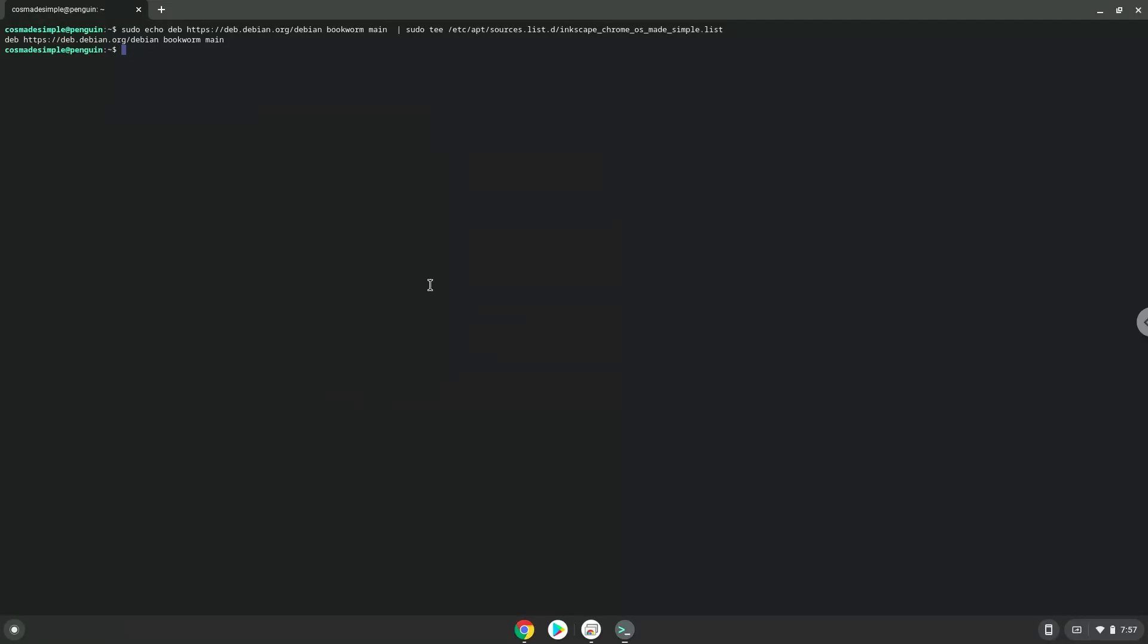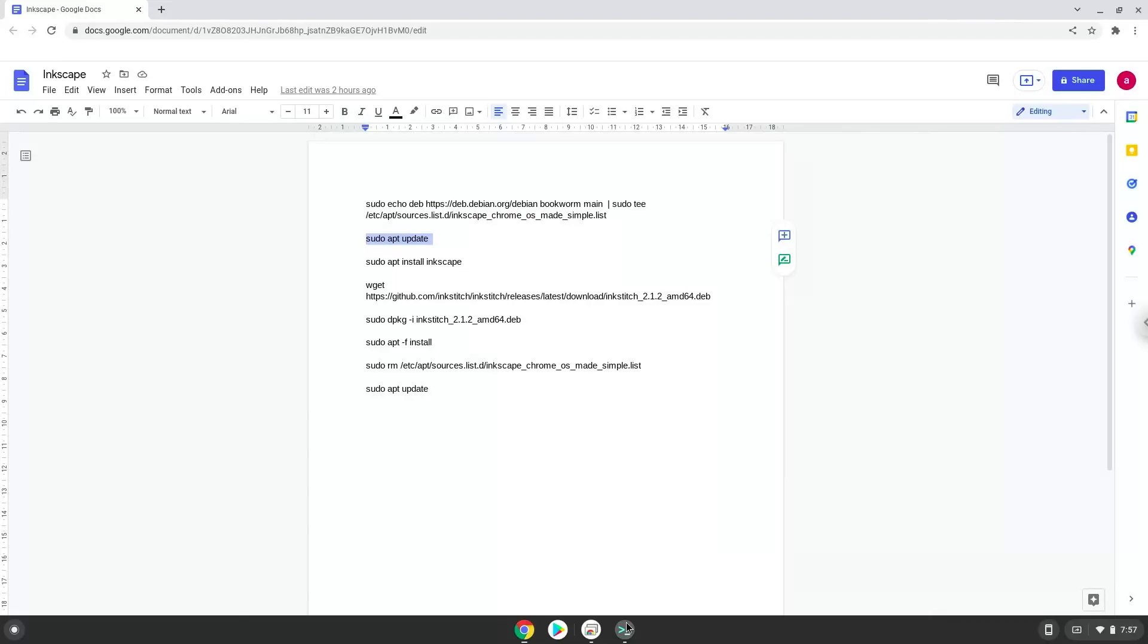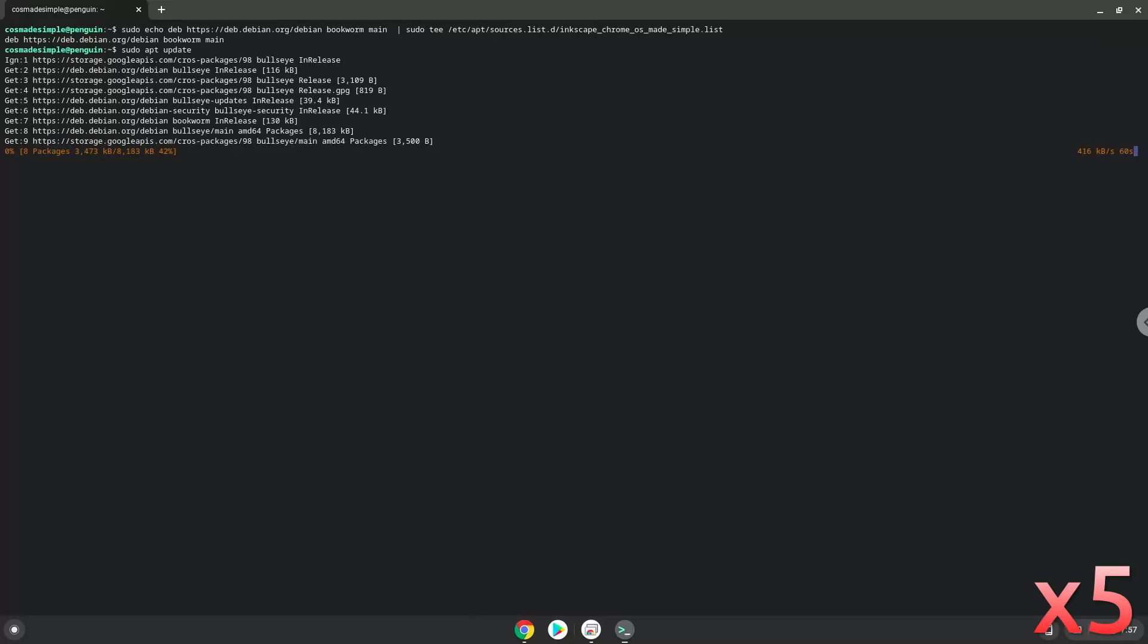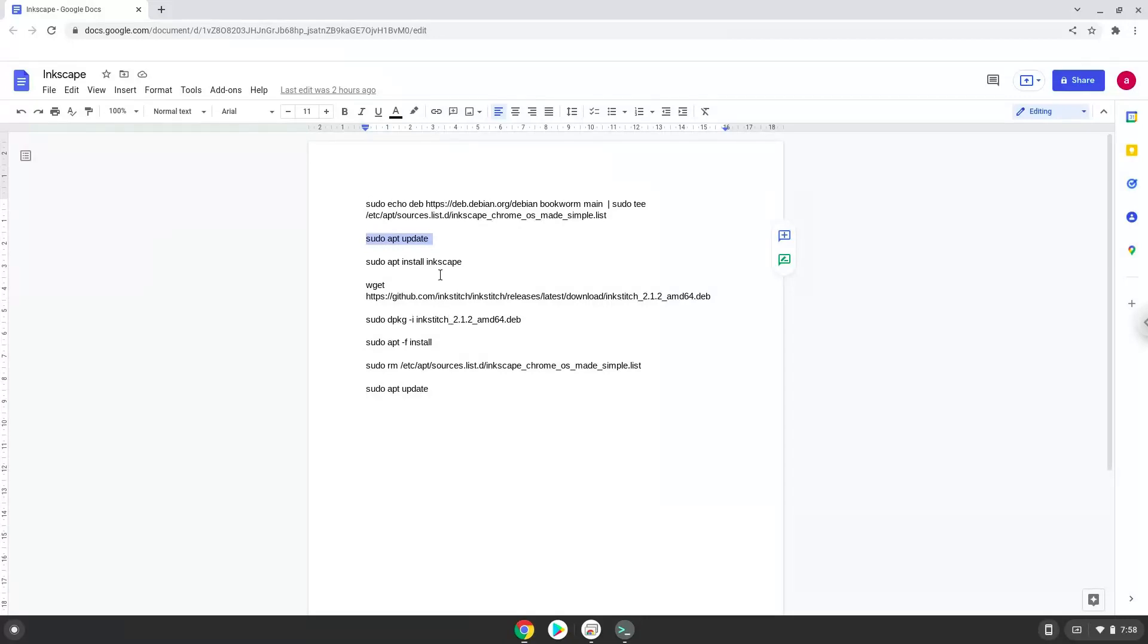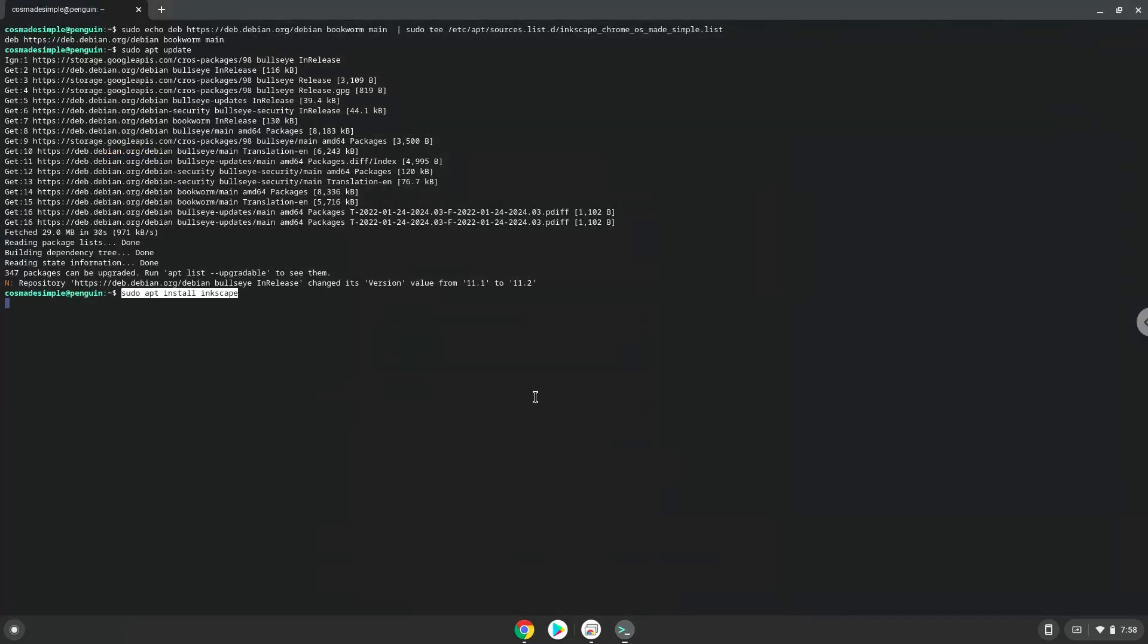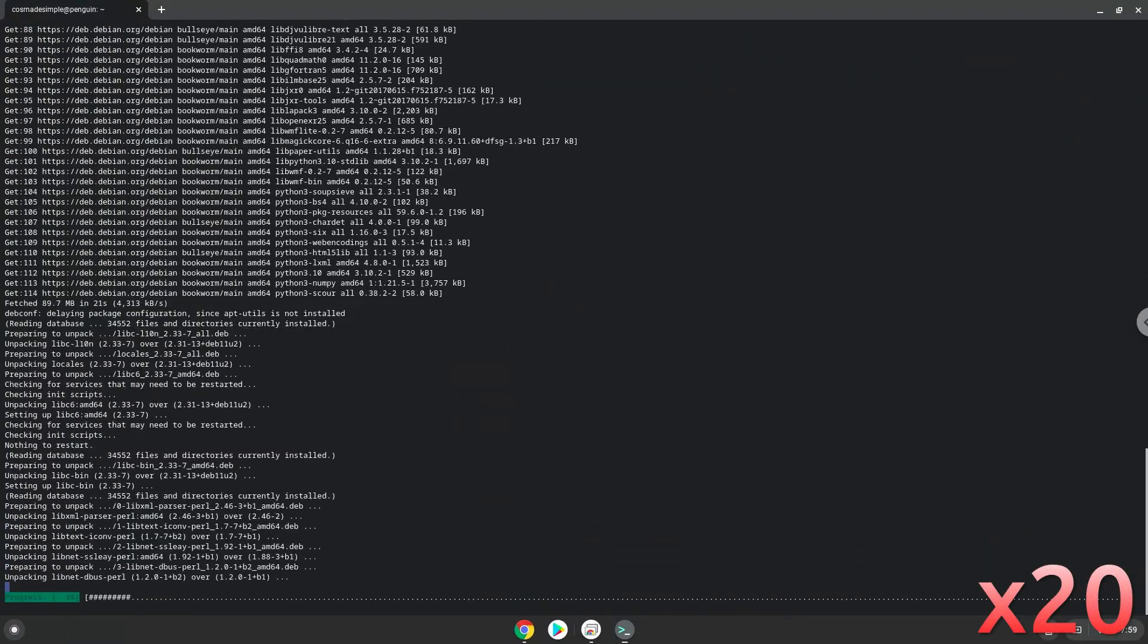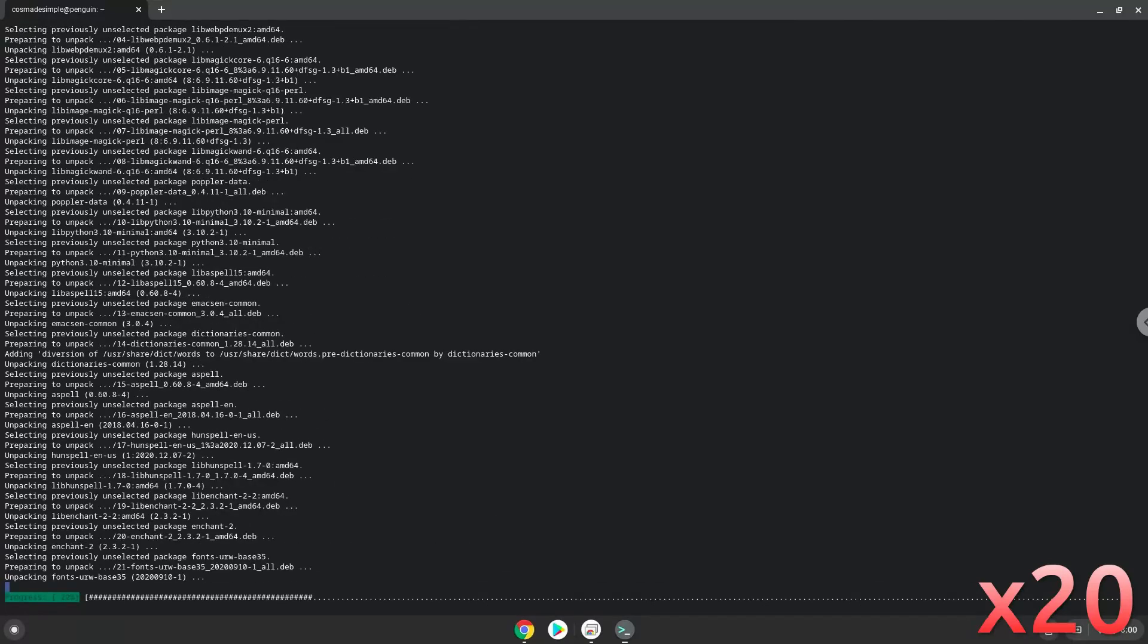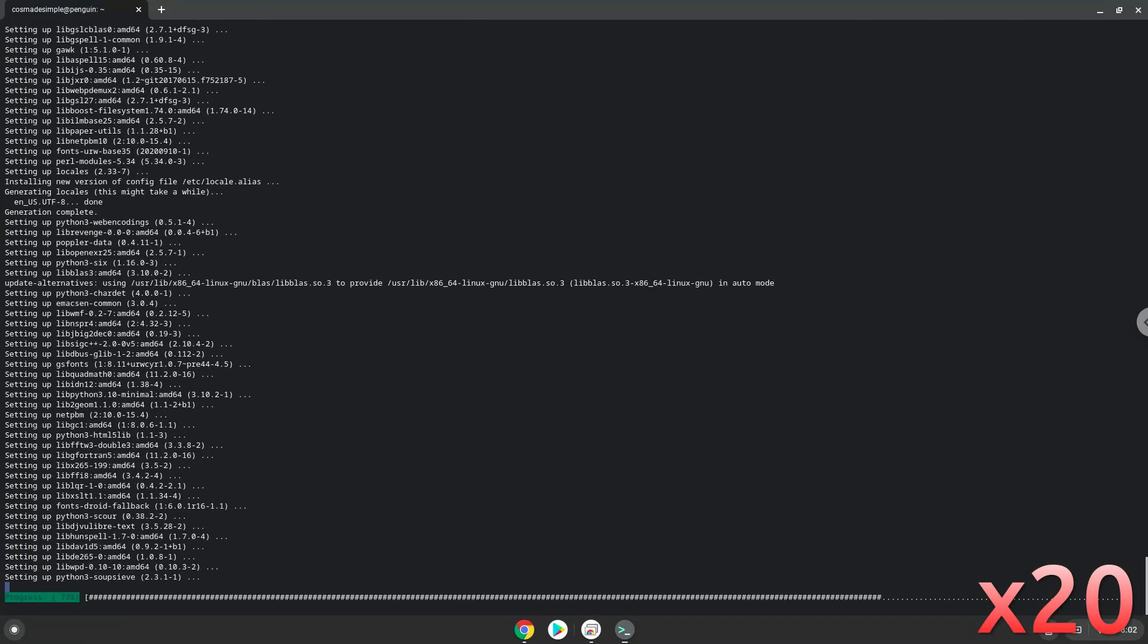Now we will update the repositories of our Linux container. Now we will install Inkscape. Press Enter to confirm the installation.